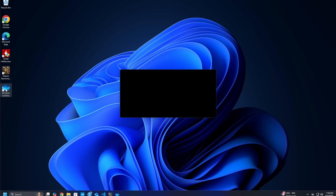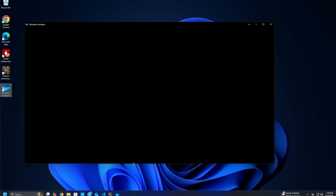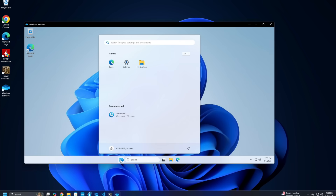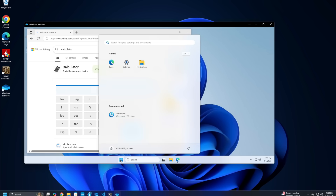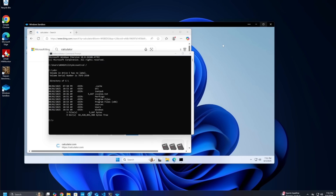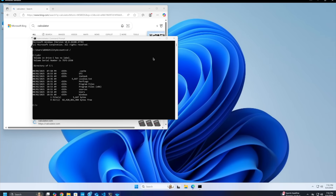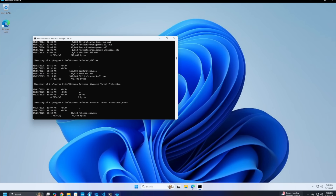With Sandbox enabled, firing it up is as simple as searching for Windows Sandbox in the Start menu and clicking the app. A new window pops up, and after a brief spin-up — usually well within 30 seconds, especially the second and third time — you're greeted by a clean Windows desktop. It's essentially a minimized virtual machine running a lightweight version of your host OS. The Sandbox window behaves just like any other app: you can resize it, minimize it, or go full screen. You have access to the clipboard for copy-pasting text between host and Sandbox, but file sharing is limited by design.